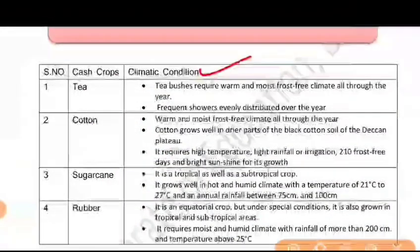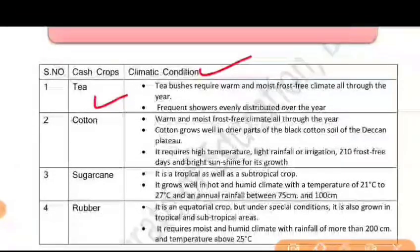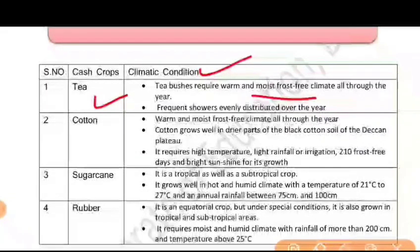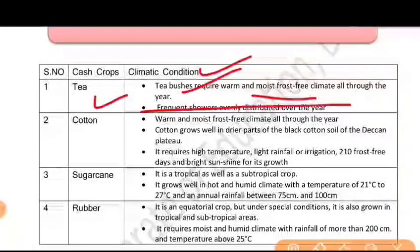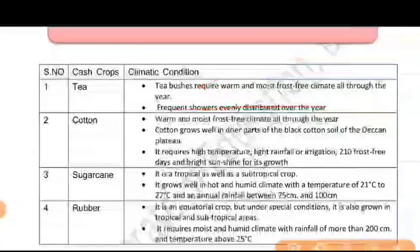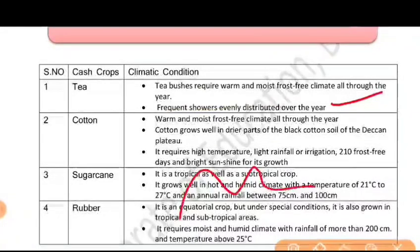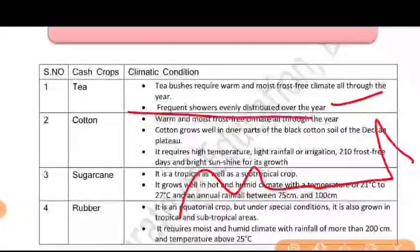Now, what is the climate condition for tea? Tea bushes require a warm and moist, frost-free climate. Frost-free means avoiding the winter season. The bushes should not be waterlogged, and throughout the year there should be good rainfall — not all at once, but spread across the year.